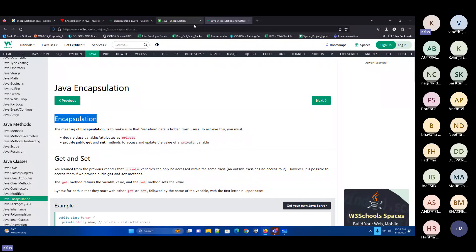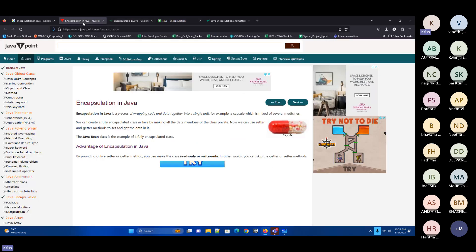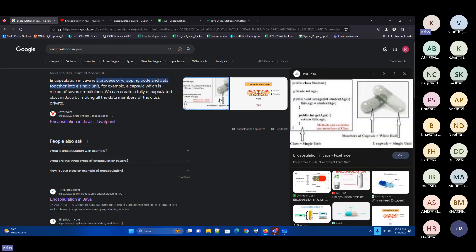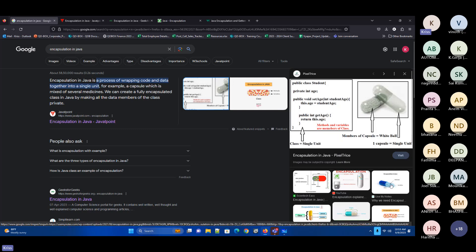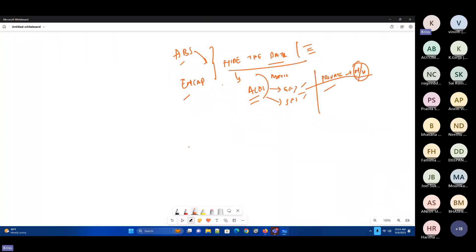The general definition they will give you is: encapsulation means creating a wrapper around the particular methods and variables. If you see a capsule, there is medicine inside — similarly, they create a wrapper around the methods and variables. So encapsulation talks about wrapping up the data from the class.